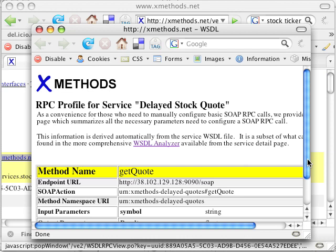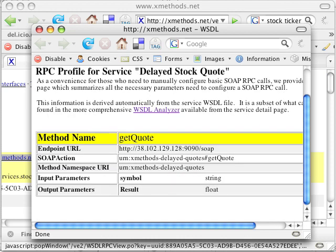What this does is it tells us this information about the SOAP service. So it says here the SOAP action is getQuote right there. And you see right there, getQuote. That's the method that we're going to be using. It tells us the input is a string and the output's going to be a float. So the string is the symbol of our stock quote. So we're going to use a getQuote method and it'll give us the value.